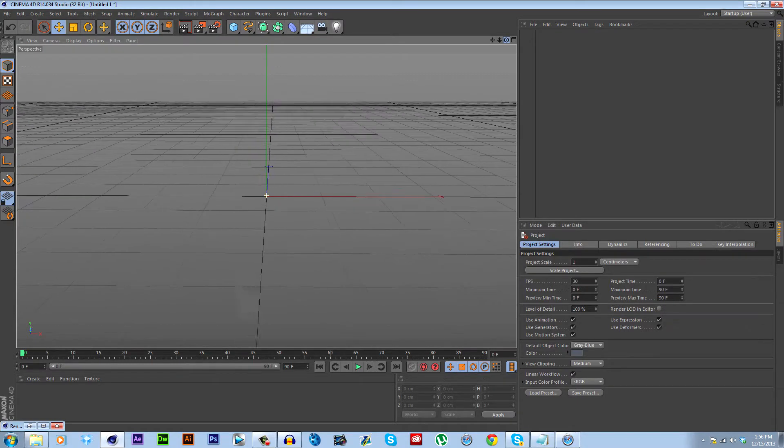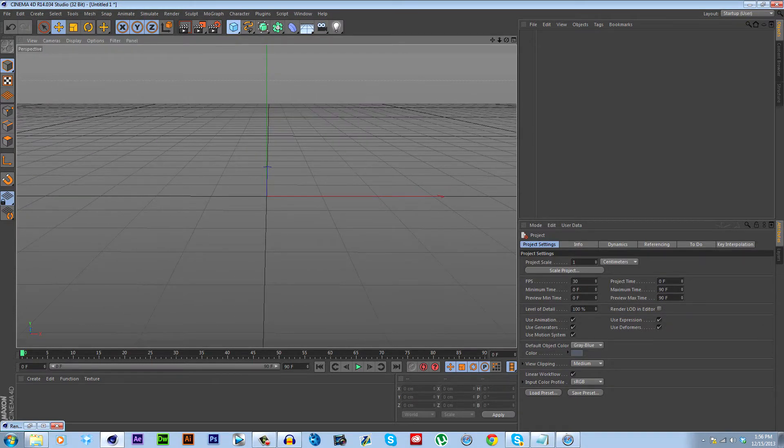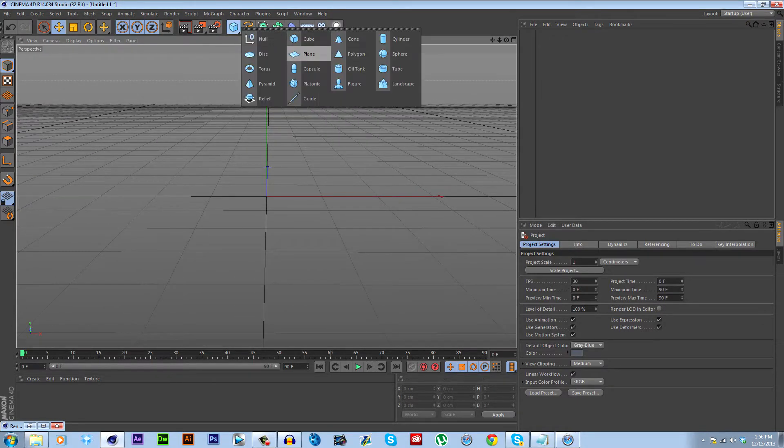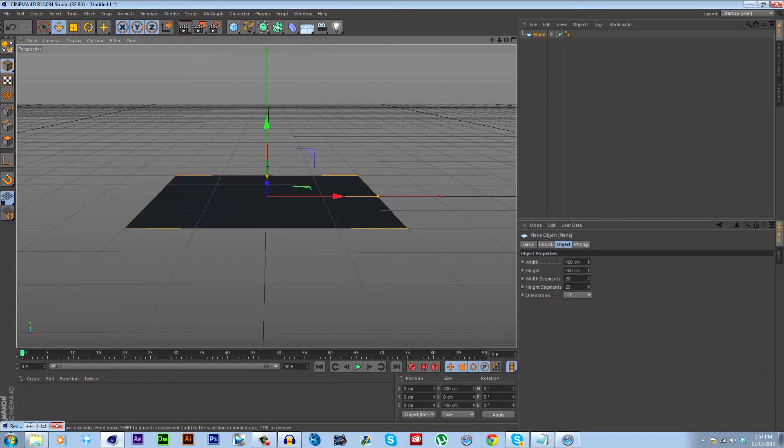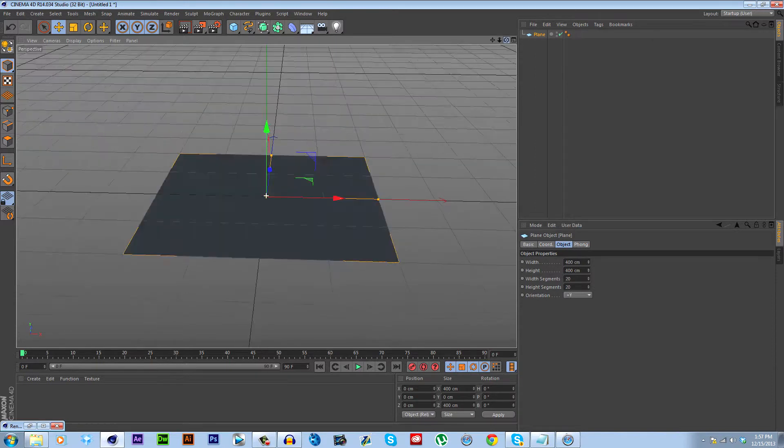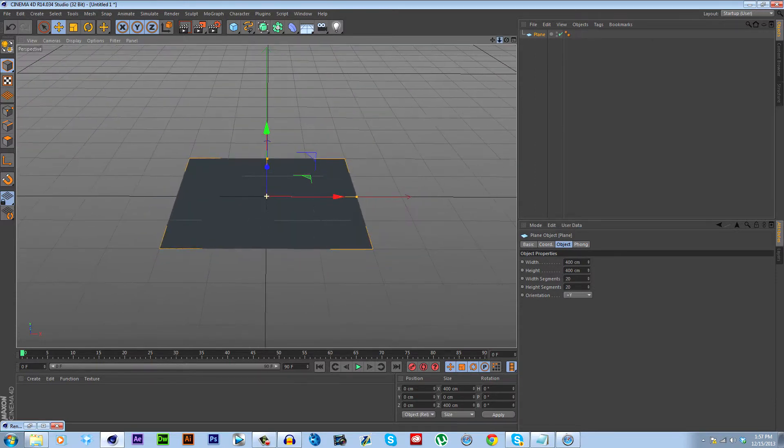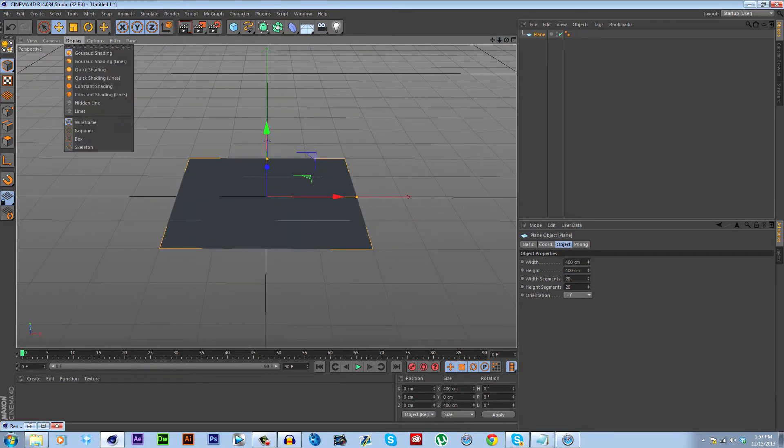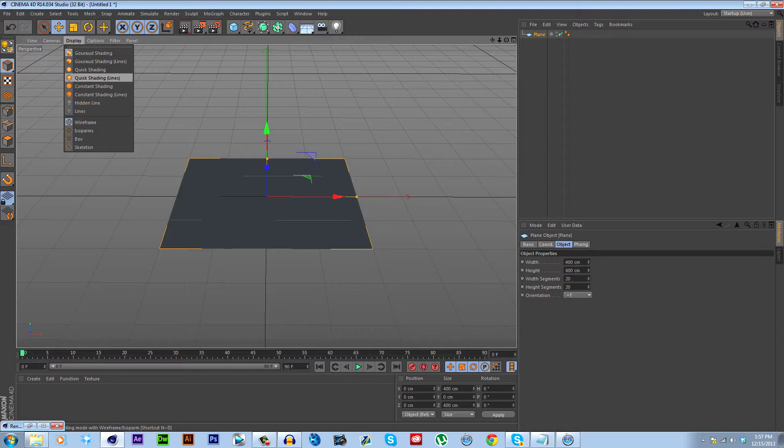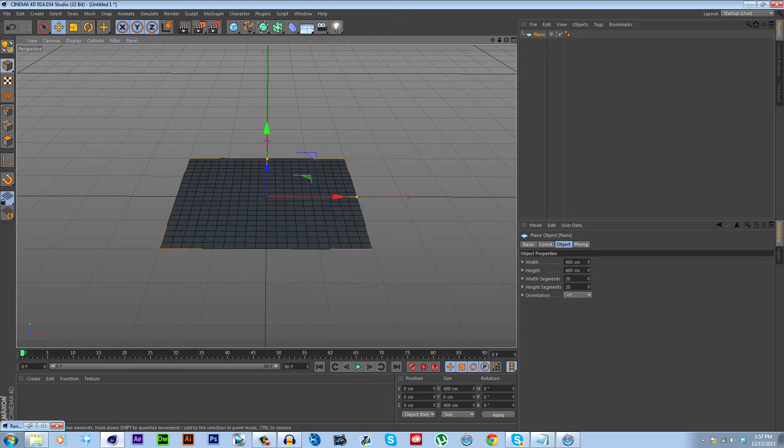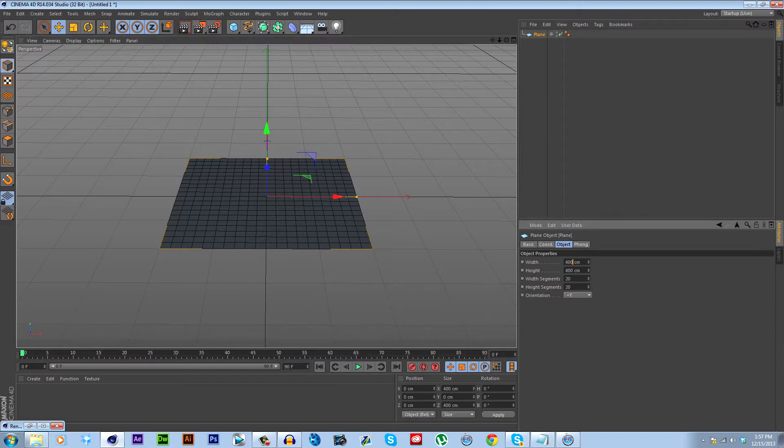So to start out, I'm going to bring in a plane, which is going to be our landscape. The first thing I like to do whenever I model anything in Cinema 4D is go to Display and go to Quick Shading Lines. It lets you see your segments, which are very important in Cinema 4D when modeling because segments are the basis of modeling and what allows you to change an object around.